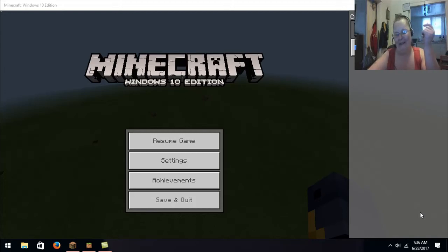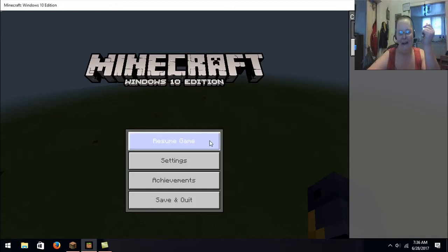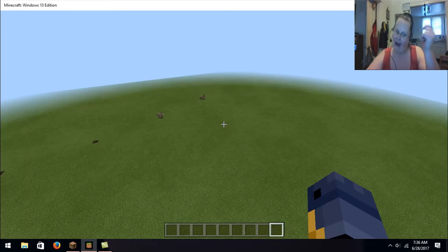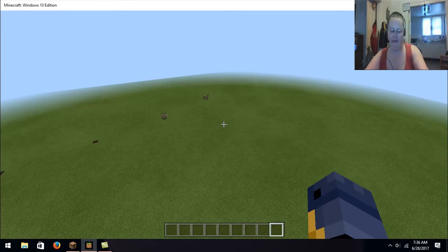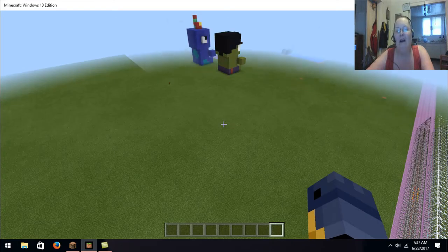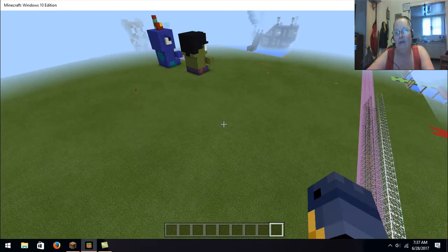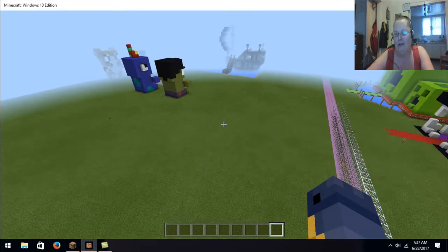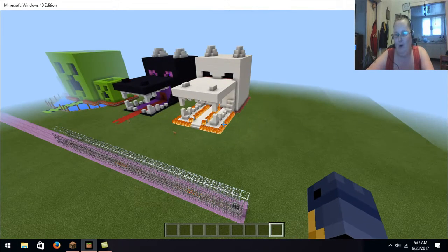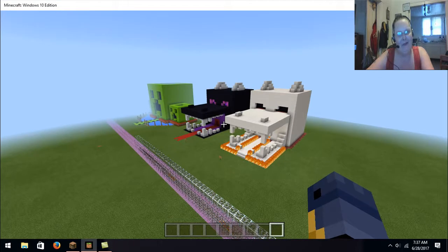What up, peeps? It's Mama from JoMama here, and today we're actually doing something different. I wanted to show you guys some of my builds.